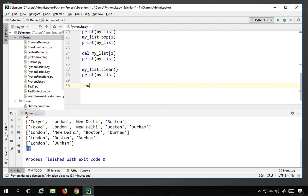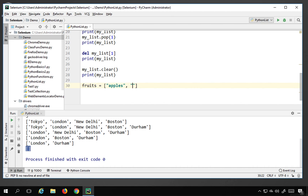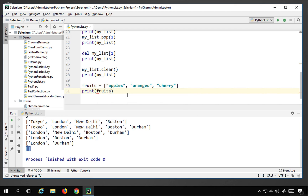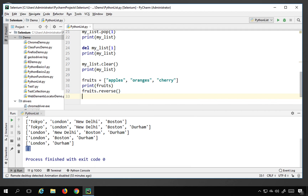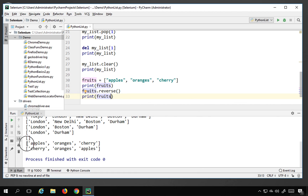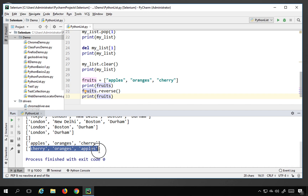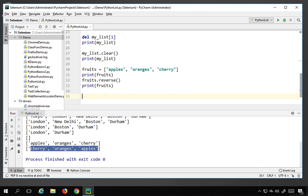There are other interesting operations too. I'll create a new list called fruits and assign it apples, oranges, and cherry. I'll print the list, then call fruits.reverse() to reverse it, and print it again. You can see it first prints the original list and then the reversed version. This is how you can reverse a list.